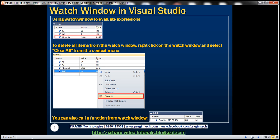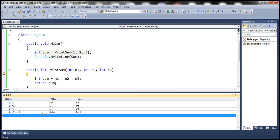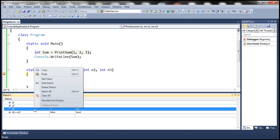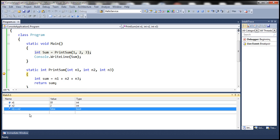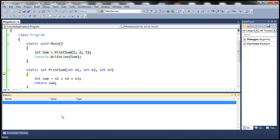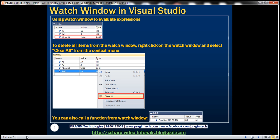To delete items from the Watch Window, right-click on the item and select Delete Watch. If you want to remove all items from the Watch Window, simply right-click and select Clear All, which will clear all items from the Watch Window.